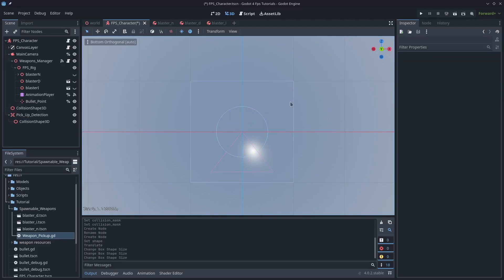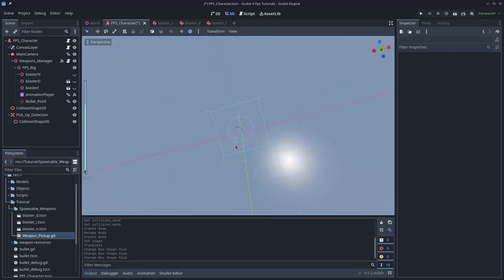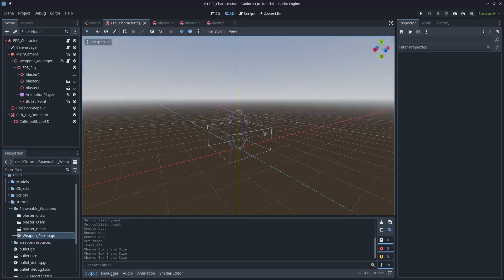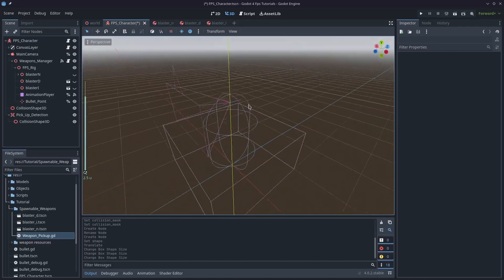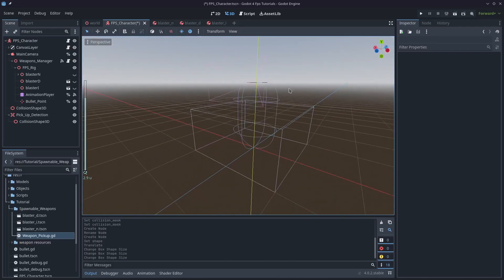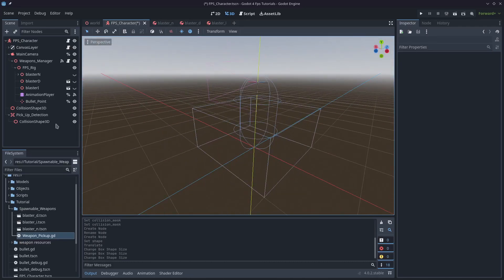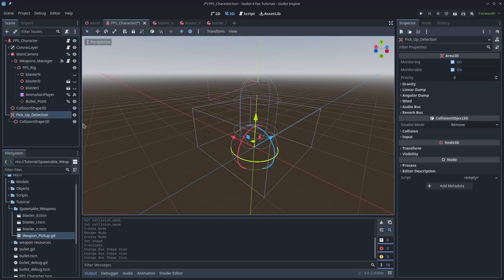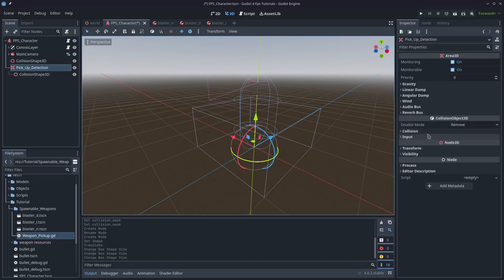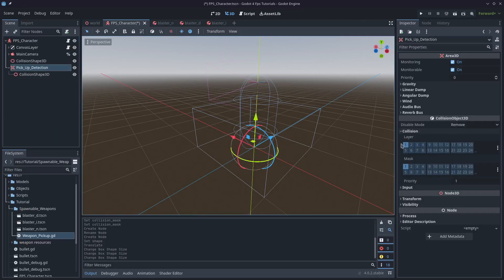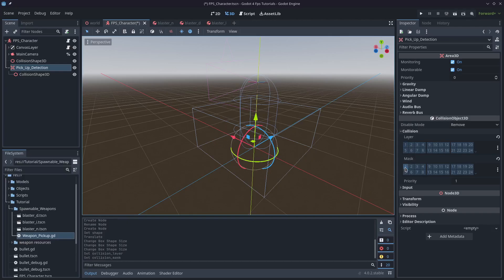Of course we need to also set up the collision on the area. I'll click the pickup detection node and come to the collision. I'll unselect world and unselect the mask, and we just want to mask layer four so that way it'll detect things on layer four which is where our weapons will be.